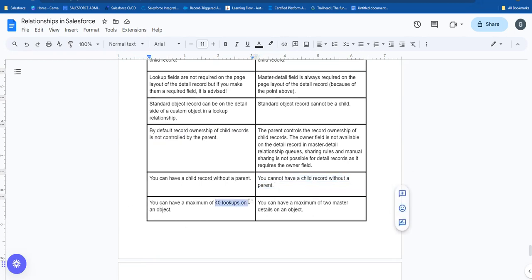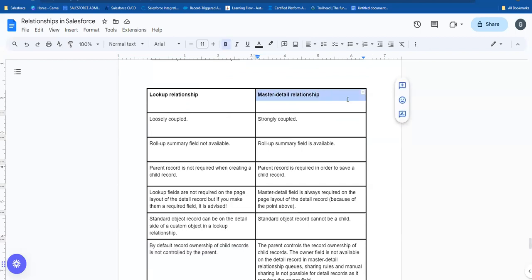You can have a maximum of 40 lookup fields on one object. But for master-detail, you can have a maximum of 2 master-detail relationships per object. So this is the difference between lookup and master-detail relationship, which support one-to-many relationships and self-relationships.